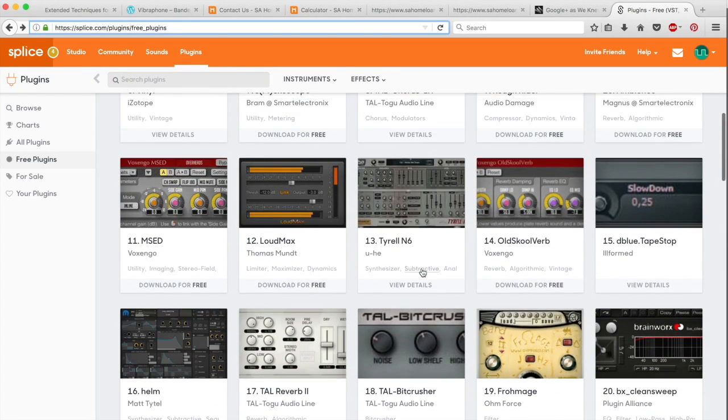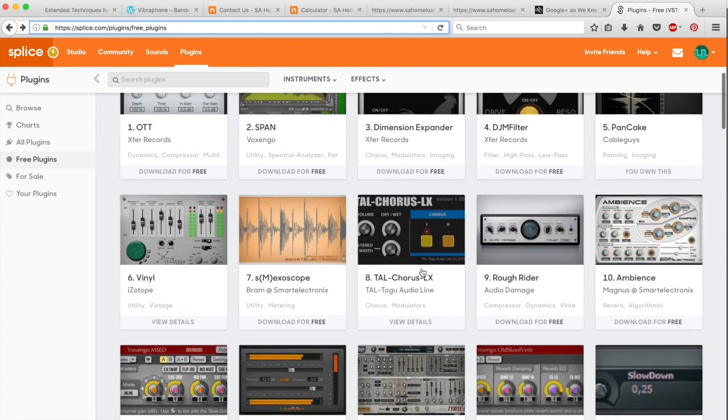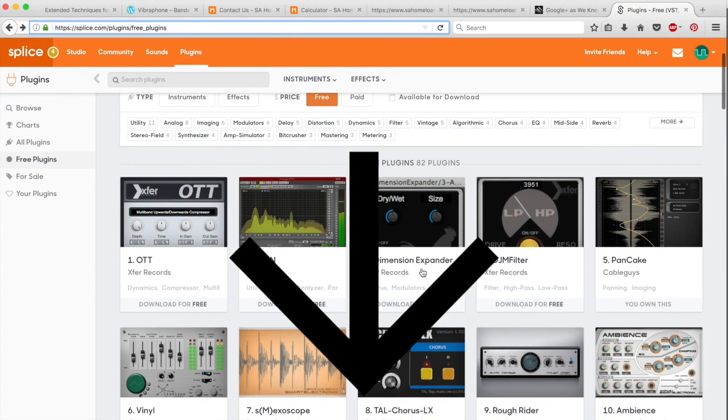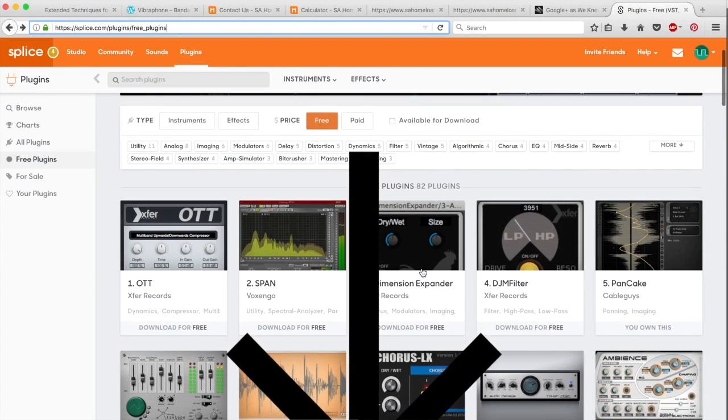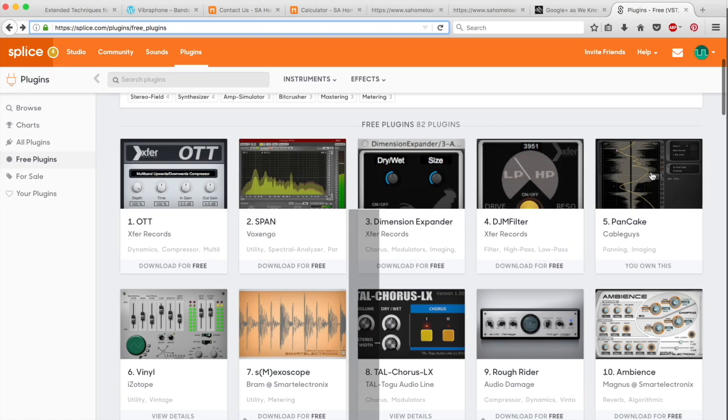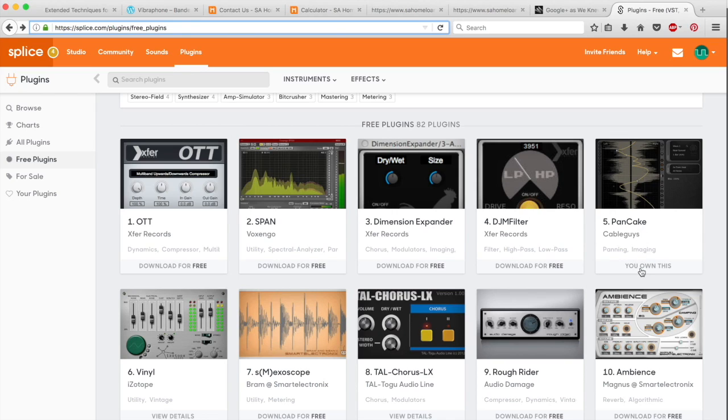If you guys want me to do plugin reviews, please let me know. Like and comment now so that I know. I'm going to download this one here called Pancake because I like pancakes. So I'm just going to hit download. I've already downloaded this so that the tutorial goes a bit faster, but it'll say download for free. Click on it.